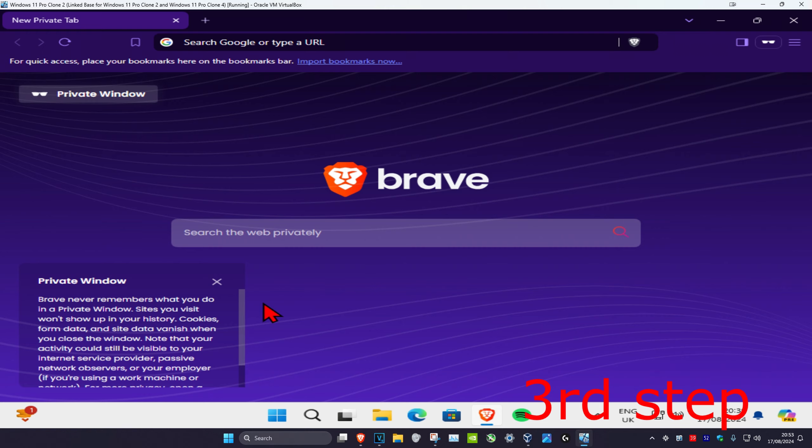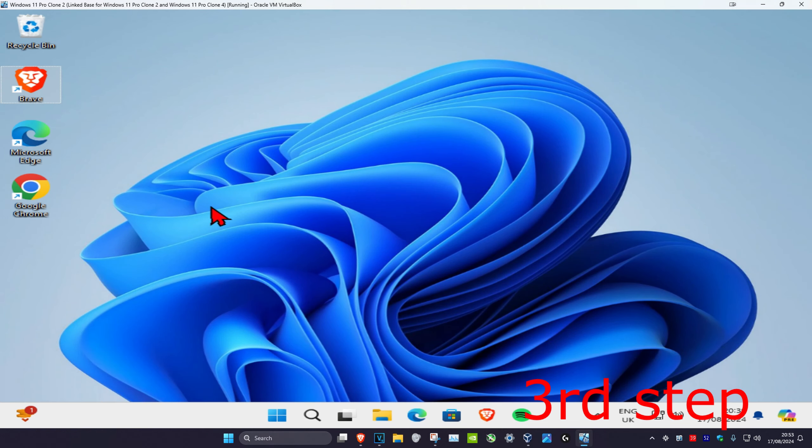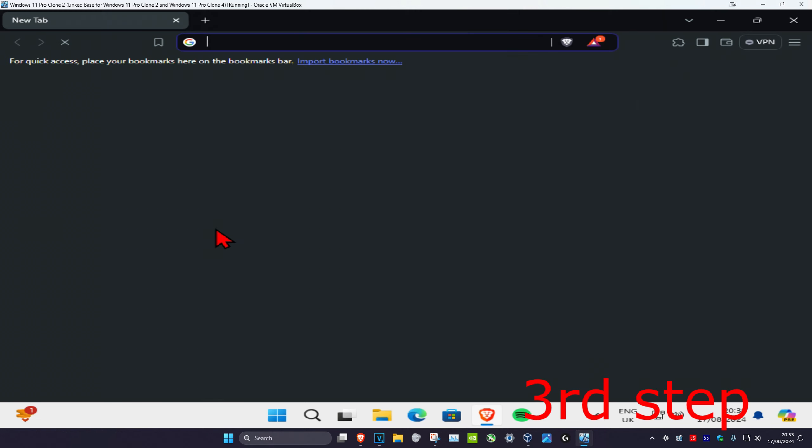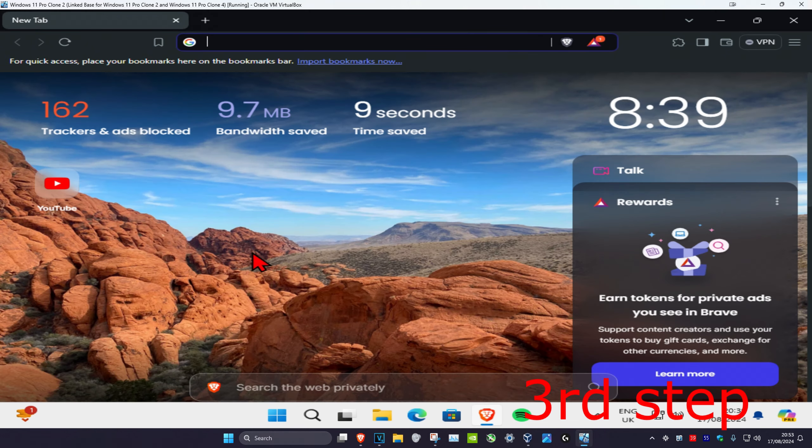And now once you've done all that, if you have your web browser open, you just want to close it and then open it again. And that's how you do it.